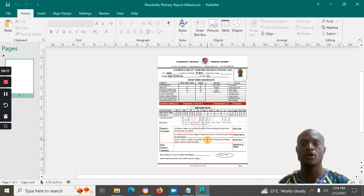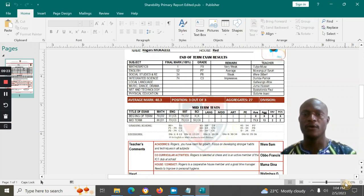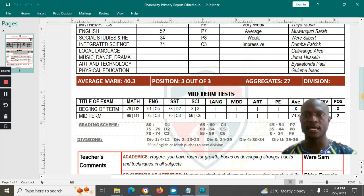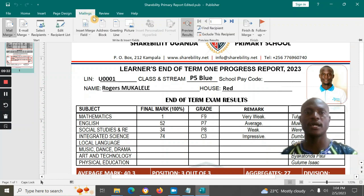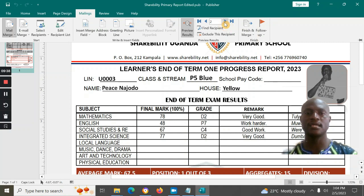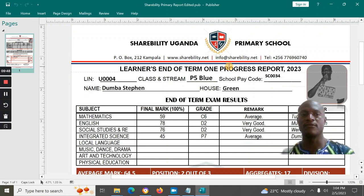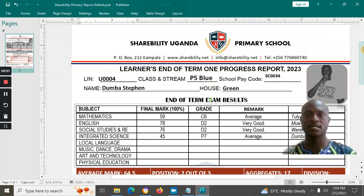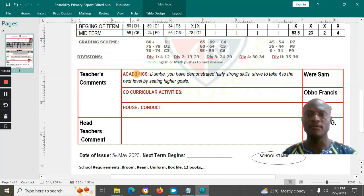Once connected, your report card opens and you can customize it. The fields are already connected to the Excel sheet. You can preview your learners' results — it brings all learners and you can select each one. You'll see the student number, school pay code, the marks entered, and also the midterm results.